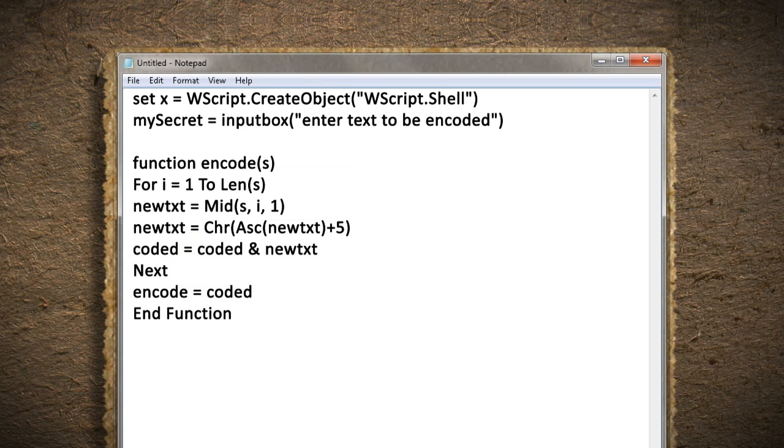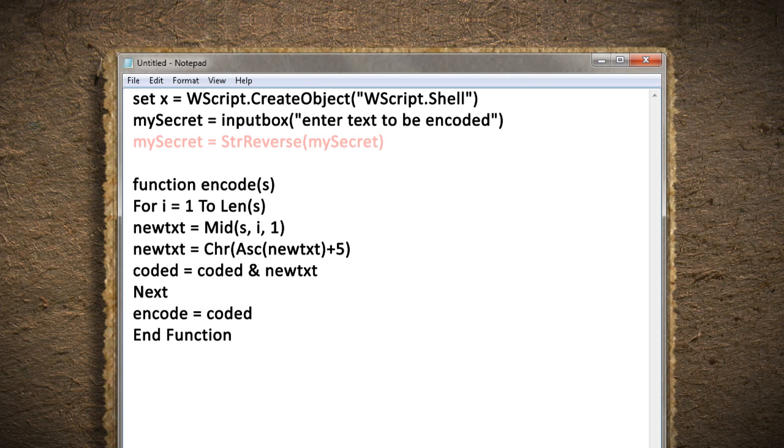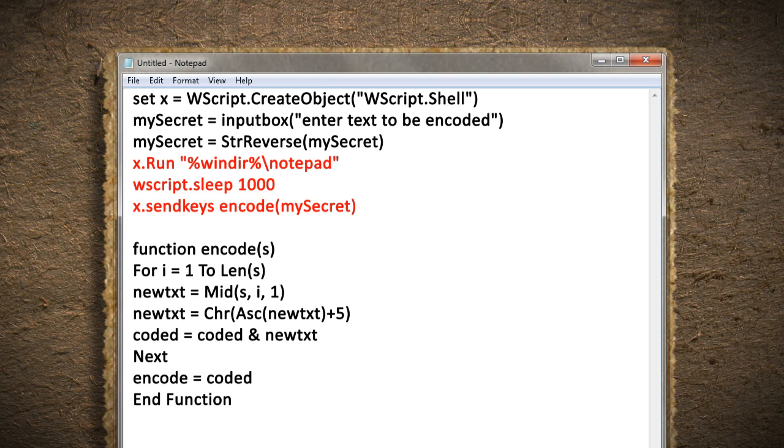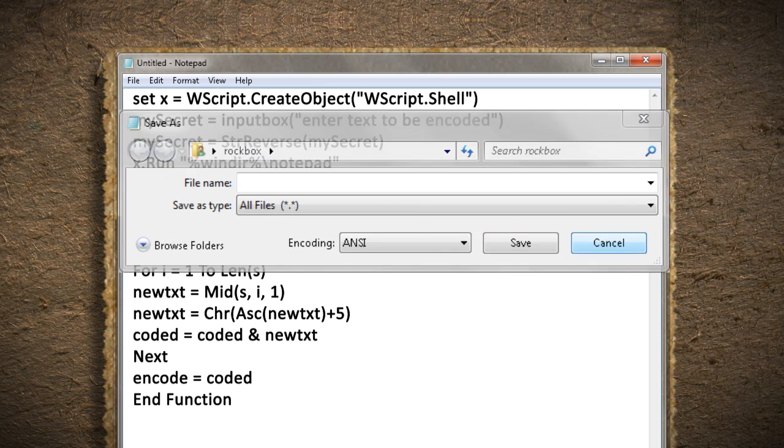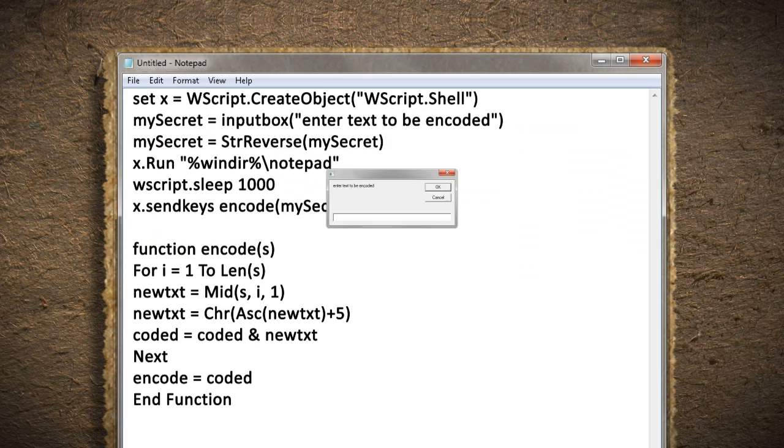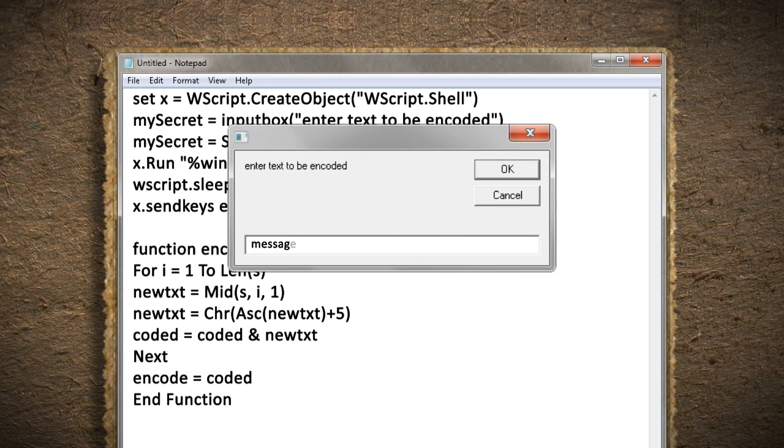Then to make it even more cryptic, we can reverse the message before it gets encoded. So far this program can encrypt our message, but as of right now we'll just have to imagine what it is. So let's have the program open up a new notepad window and type out the new message. But let's make it wait a few seconds first so that the program has time to encode the message. Save the program as encrypt.vbs and as file type all files. Give it a test run and see if it works for you.